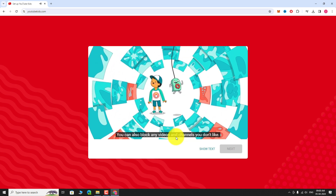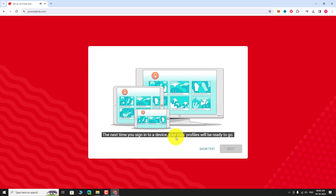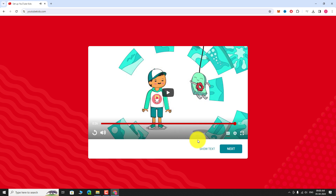Once the video finishes, the next button will be enabled. Click Next.